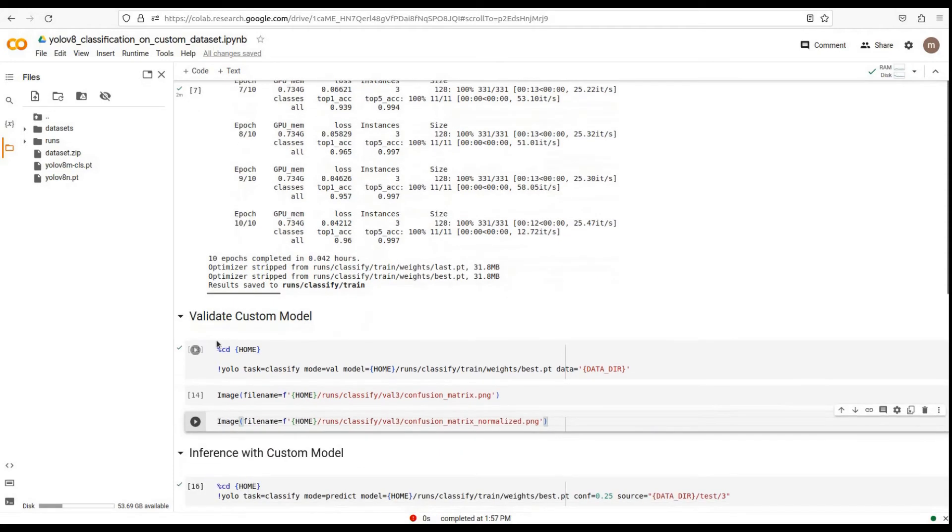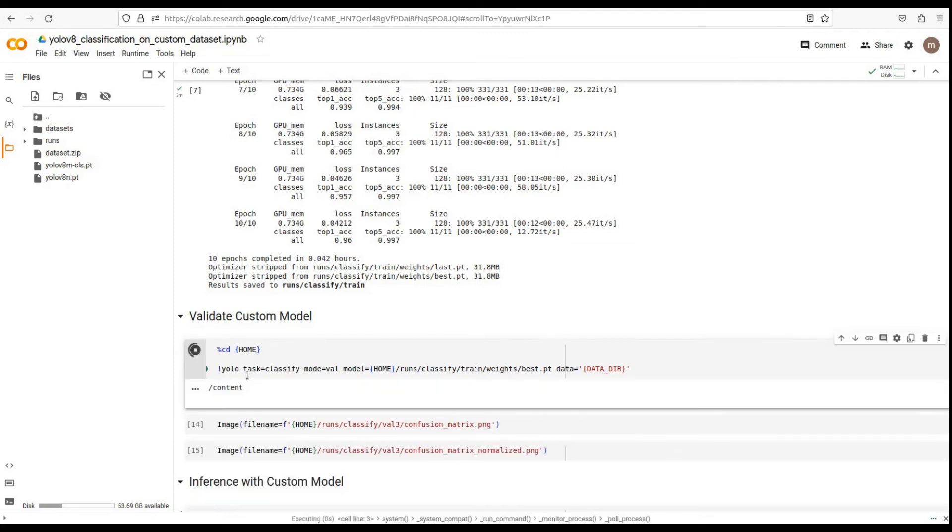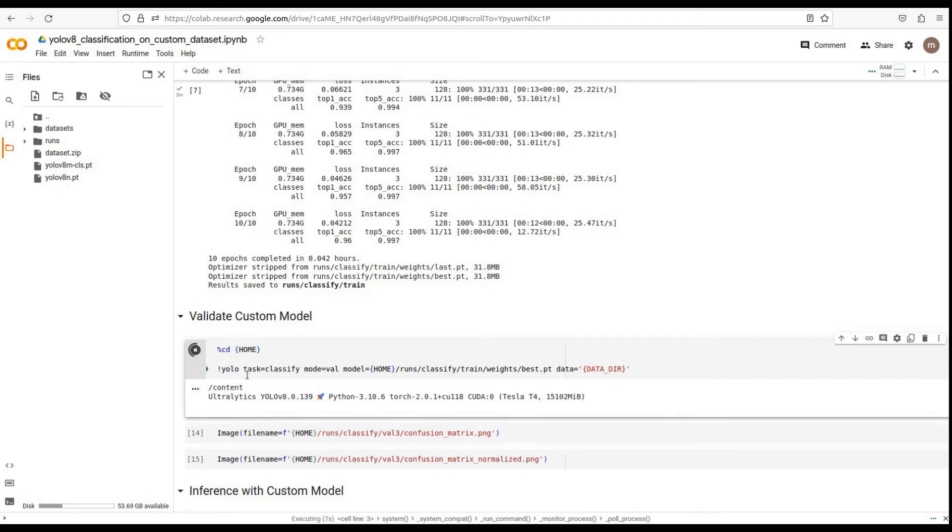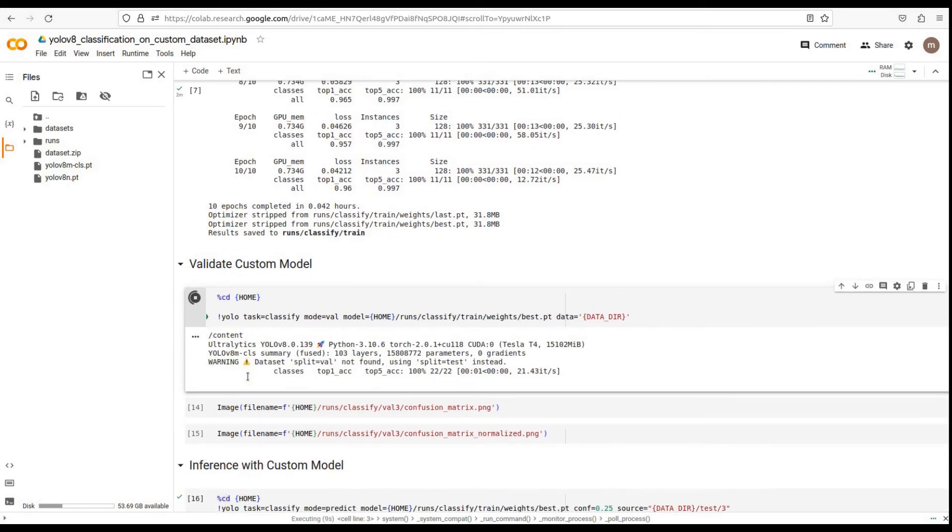After training the custom model, it's essential to validate its performance. To validate the model, run the command. This command will evaluate the model's performance on the validation dataset and provide valuable insights into its accuracy.